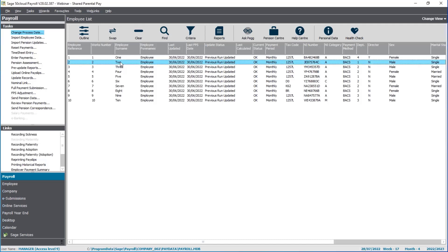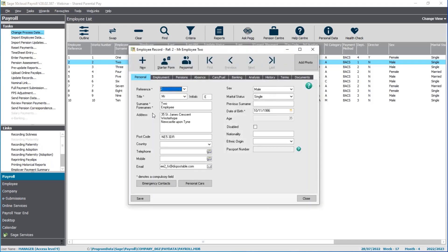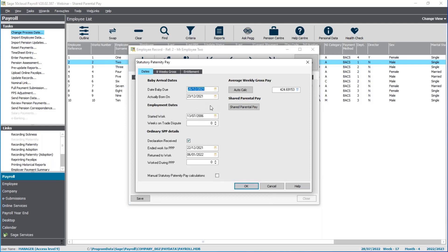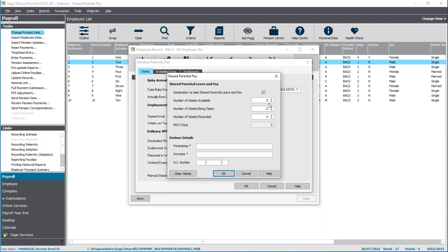First of all, we'll need to open up the employee record — it's employee two in this first example. Go to the absence tab and find the original statutory payment that was paid. In this case, the employee qualified for paternity pay; it took two weeks around Christmas time when the baby was born. Because they qualified for SPP, they'll also meet the qualifying conditions for the shared parental pay. Click on shared parental pay on the right-hand side. Tick the box to say you've received the declaration. On that form it confirms the number of weeks available to share — six weeks in this example — and the number of weeks this employee intends to take.